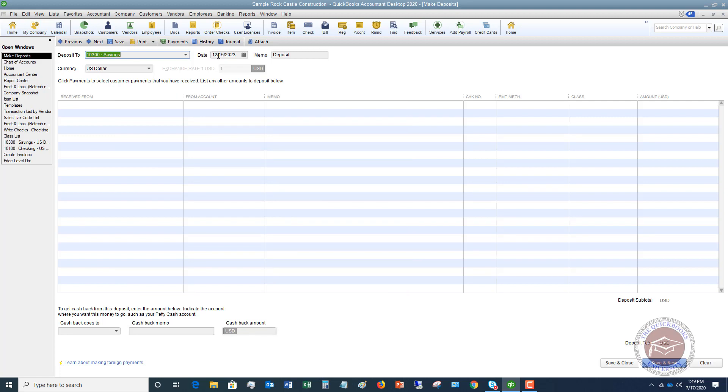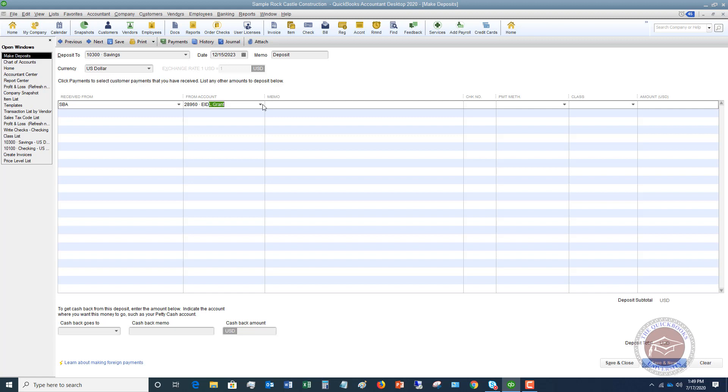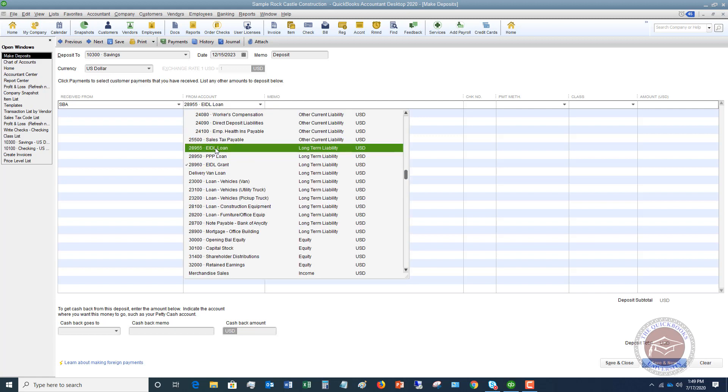Deposit to savings account. Date 12-15-2023. And we're going to say receive from, let's say that we got this from the SBA. They're already set up as a vendor, so that's okay. They show up. If they're not, you can set them up as a new vendor. And we're going to say from account. We're going to see EIDL grant pop up there, and I'm going to say EIDL loan.